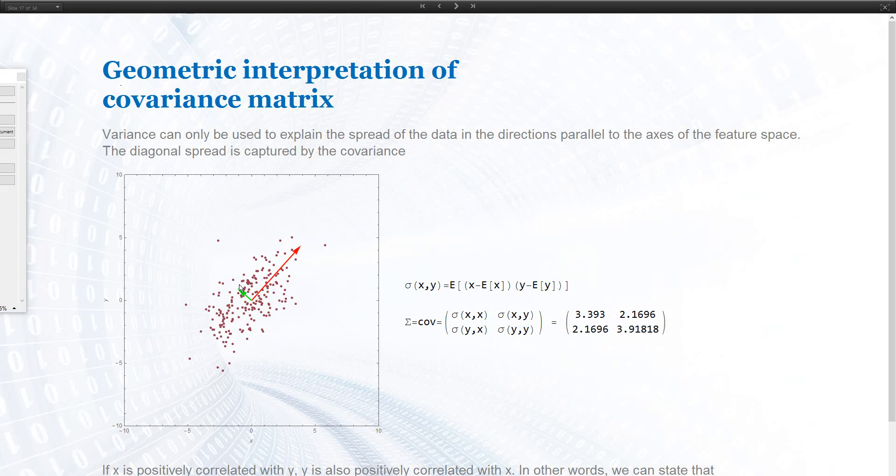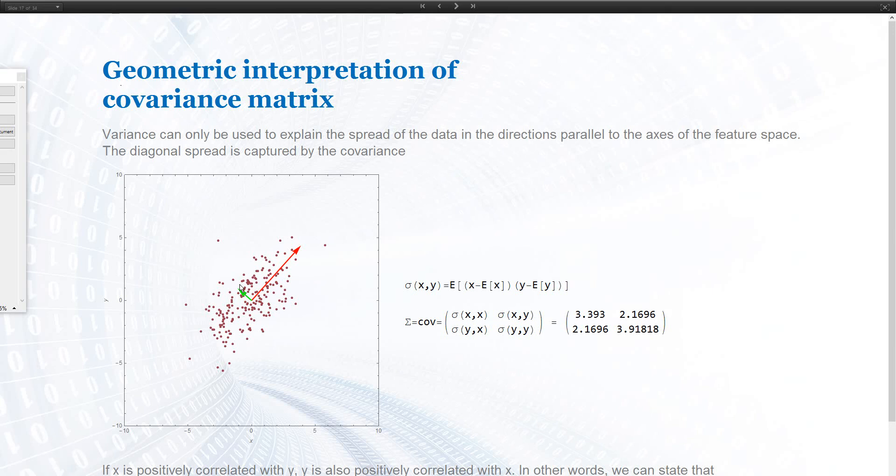But if you look at this data set, this spread and this spread, even though it's probably the same number or a comparable number, there is still something else going on. It's not described by the variances. So, for example, when I'm saying the variance is always giving us the information along the coordinate axis, that's something that we can change. We can change our coordinate system and the variances will be different.